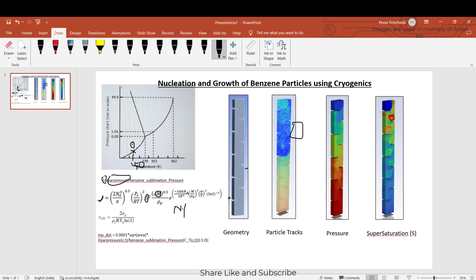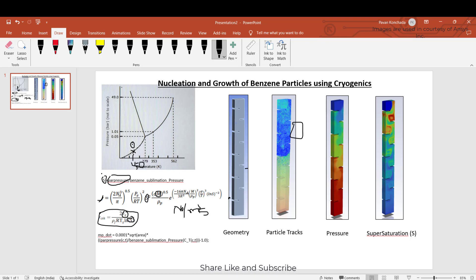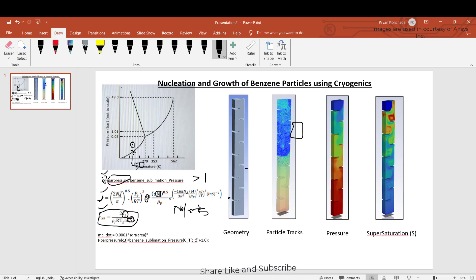The nucleation rate is the number of particles N₀ per meter cube of volume per second — these are the number of particles that will form due to nucleation. When nucleation happens, the critical radius with which the particles form depends on the surface tension of the vapor with respect to the solid and the supersaturation ratio S. So when S is greater than one, you apply this nucleation criteria and compute the critical radius of the forming particles.